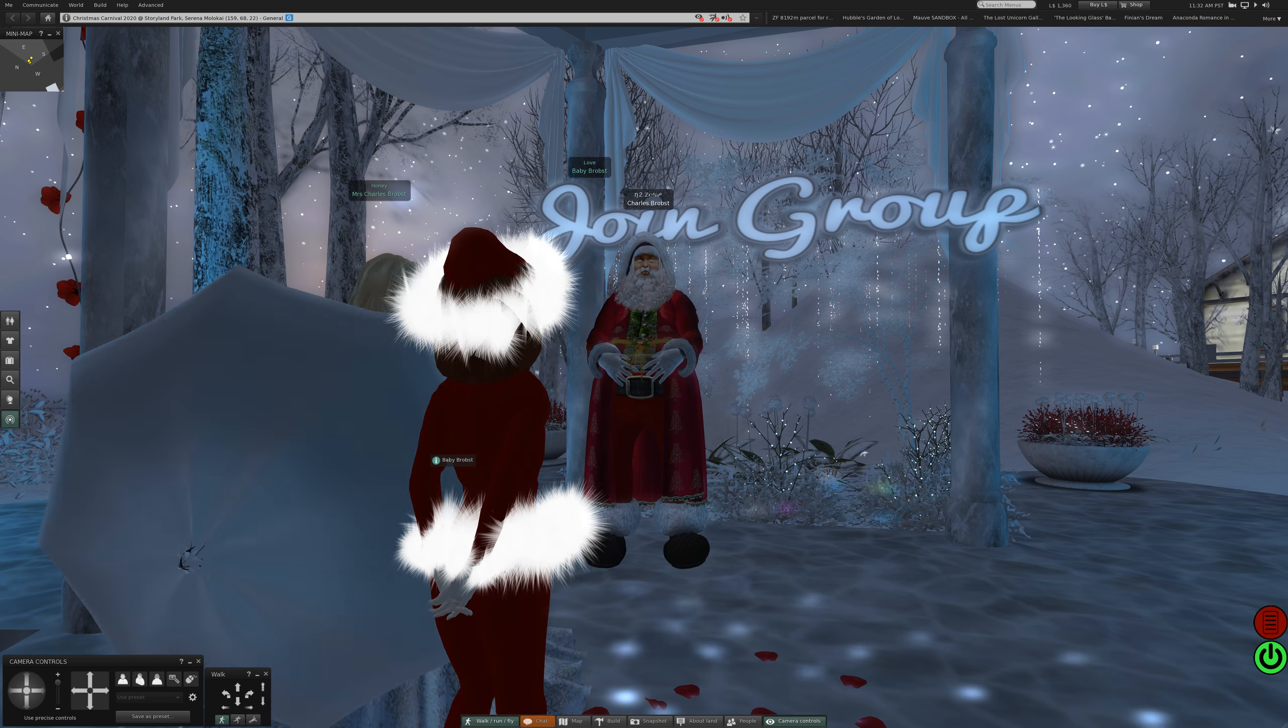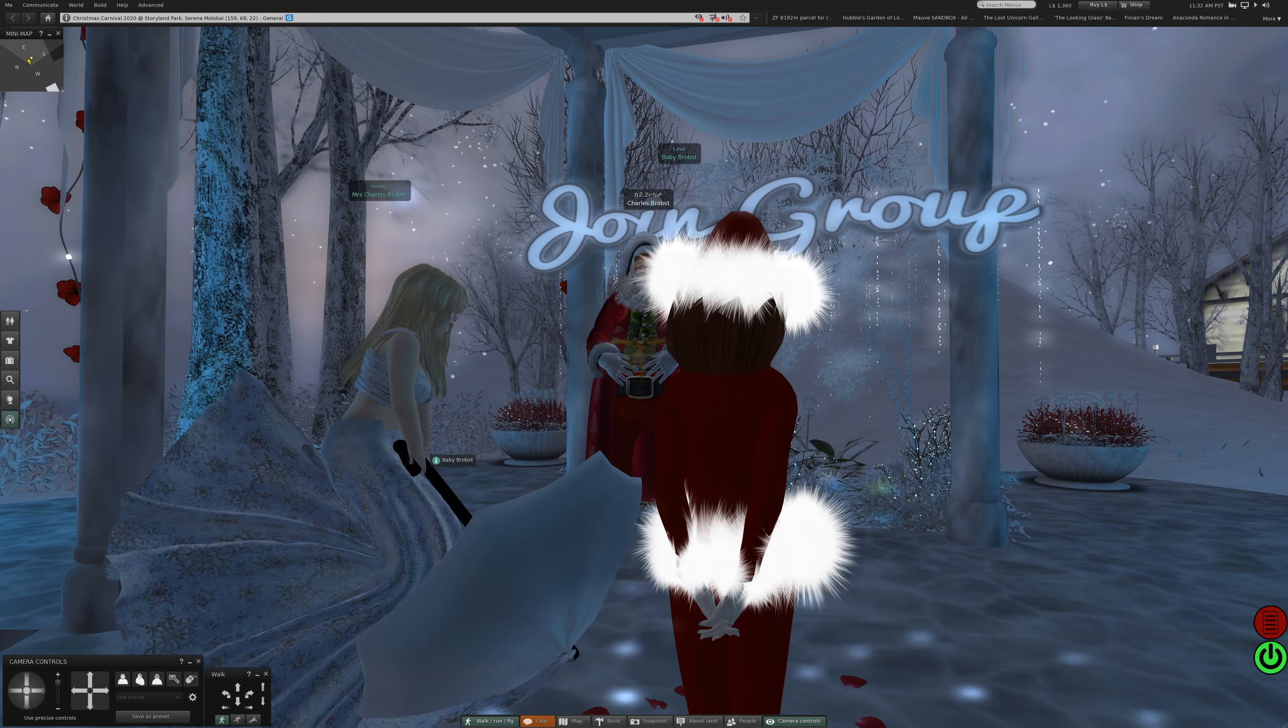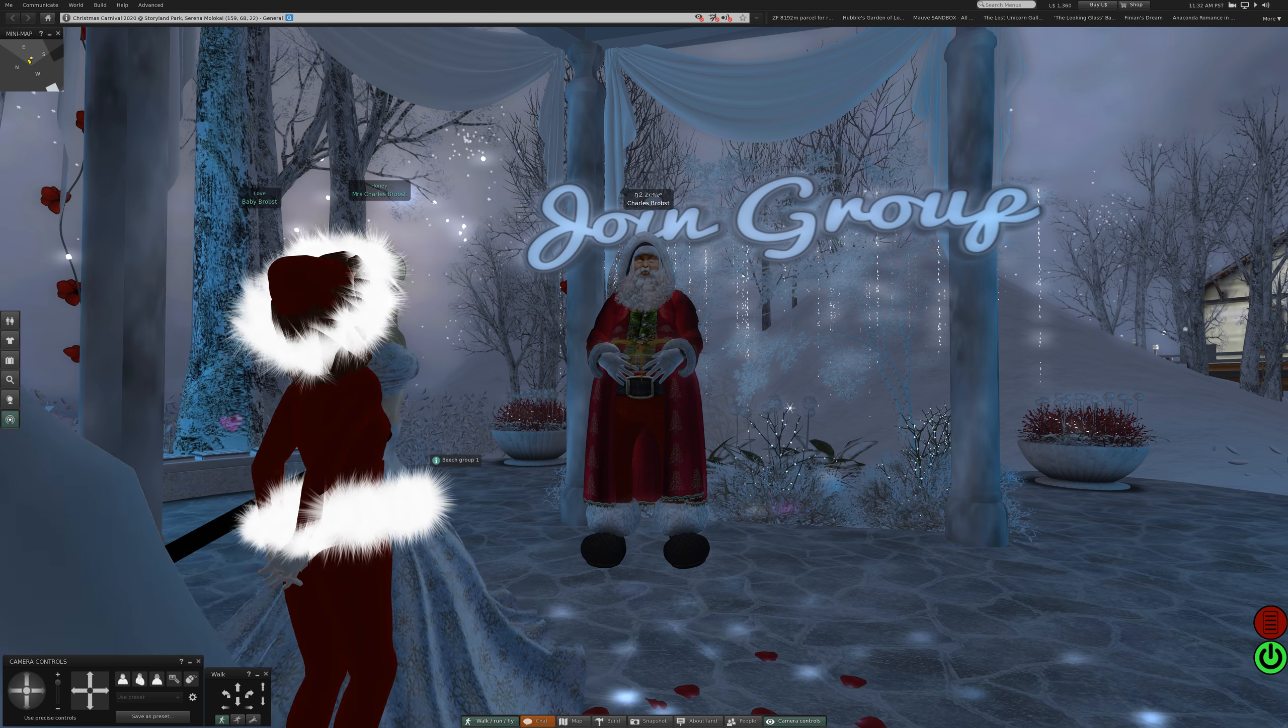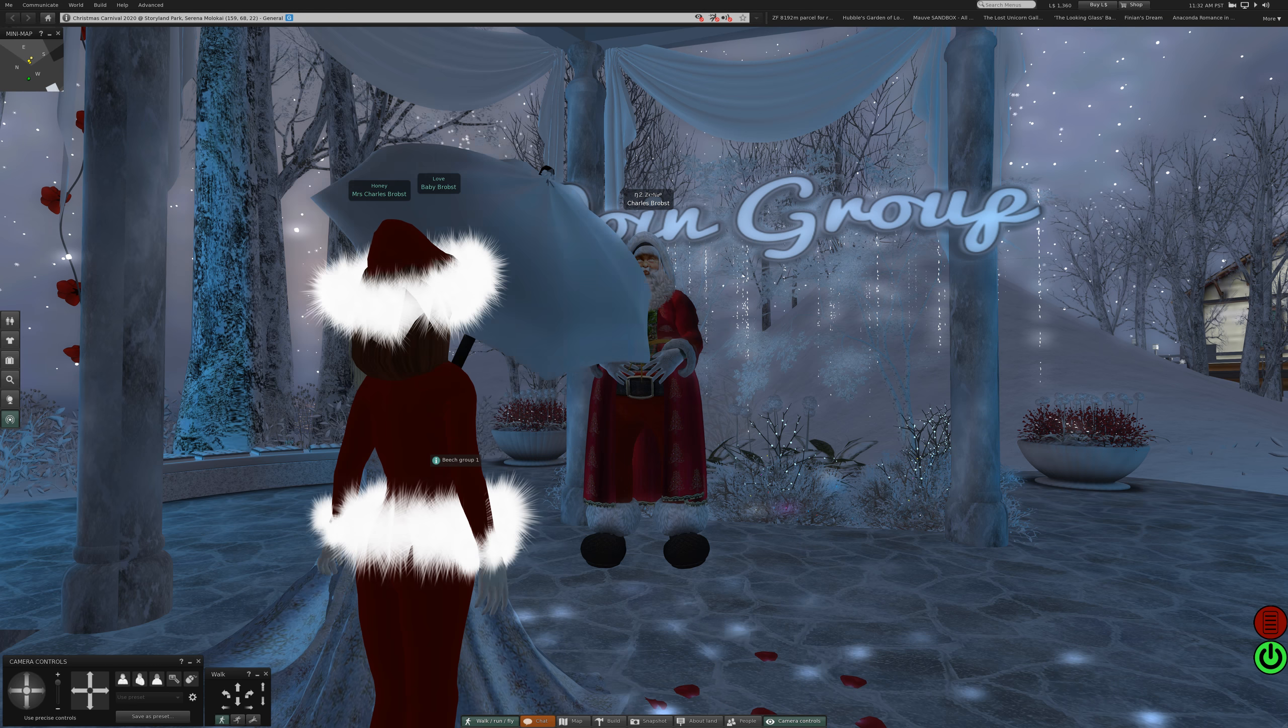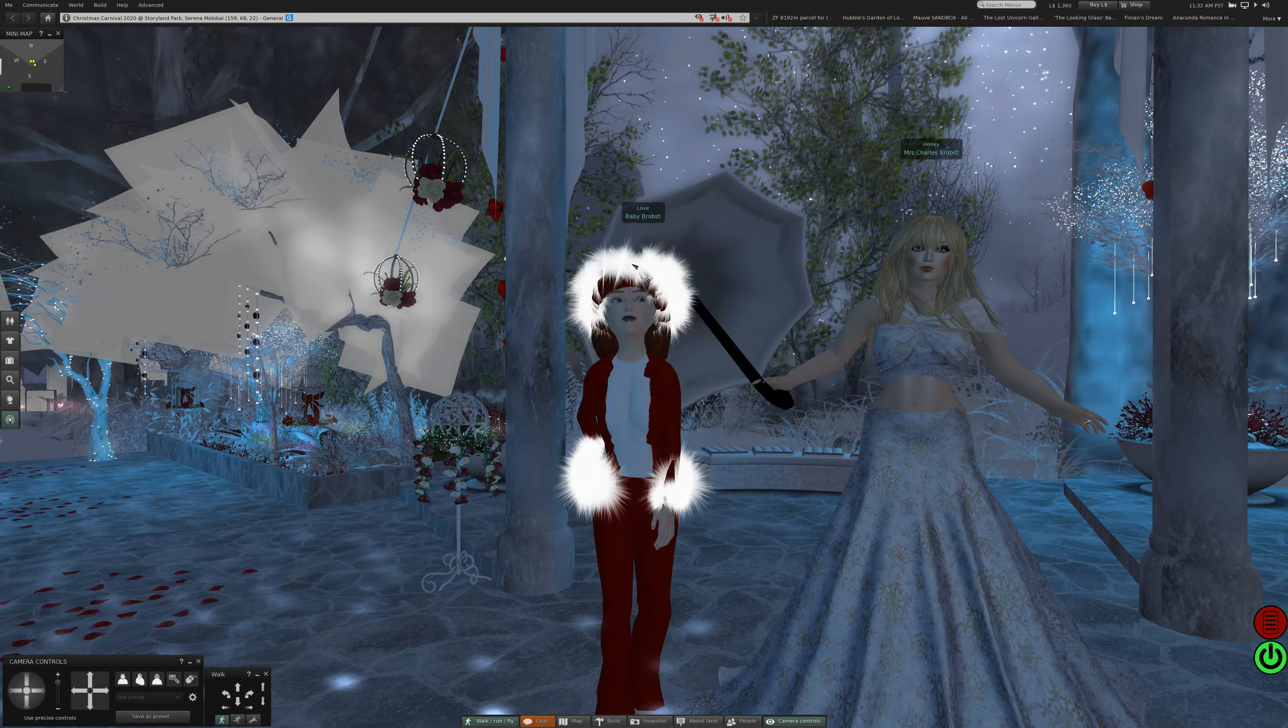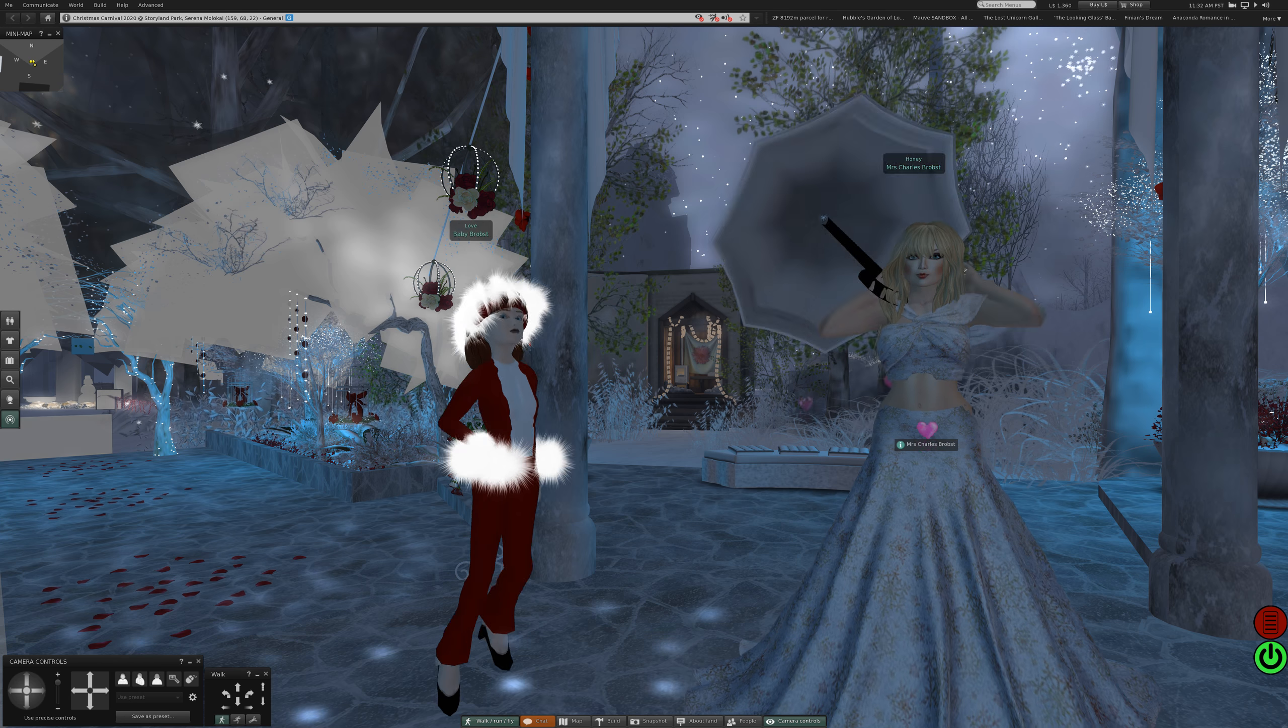Something borrowed, something blue. There we go, current outfit Alice in Gold Festival Gown.